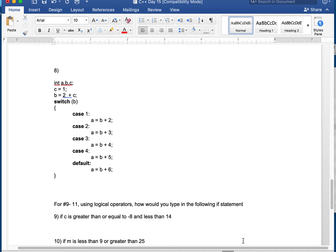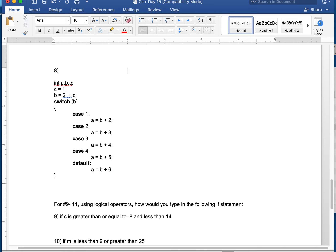Number 8 — another switch statement, but this one has no breaks in the cases. So whatever case I enter, I'm going to keep running all the following cases until I hit a break or reach the default. C is 1, B is 2 plus 1, which is 3. We switch on 3. A is B plus 4: 3 plus 4 is 7. No break — so we run the next case. A is B plus 5: 3 plus 5 is 8. No break — we continue to the default. A is B plus 6: 3 plus 6 is 9. No code after, so the final value of A is 9.